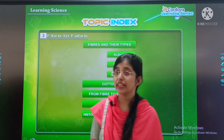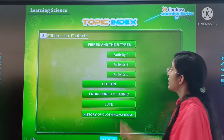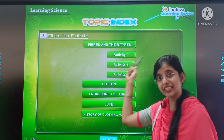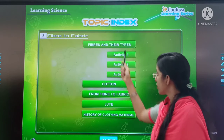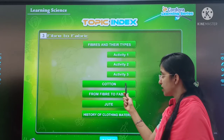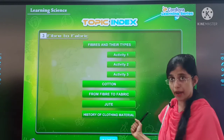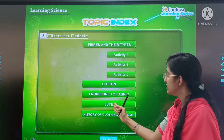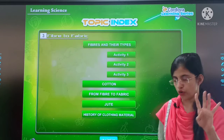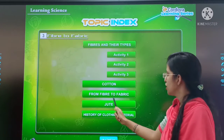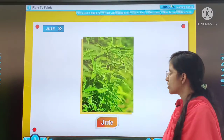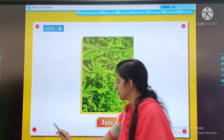So we have completed our fibers and natural fibers, cotton. We have also completed some fiber to fabric, and this is part 4 — jute. So let's start with jute.